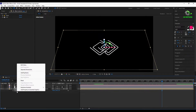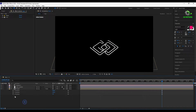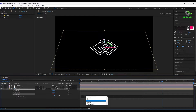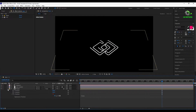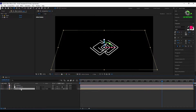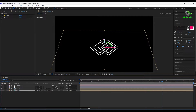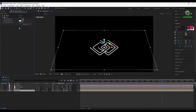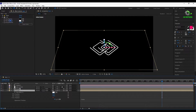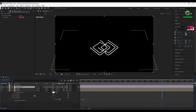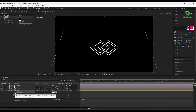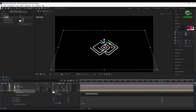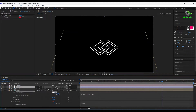Separate the position property, then press Alt and click the stopwatch icon to add an expression, then type 'index'. Now duplicate the layer. Double click here, press Alt and click here, then pan this to the color control.